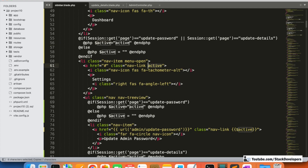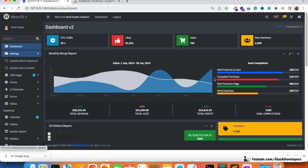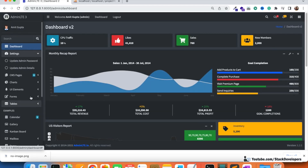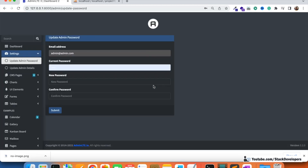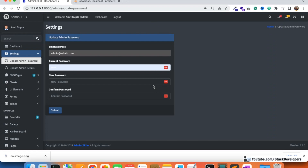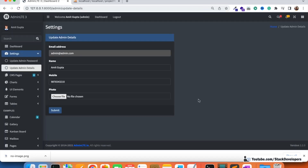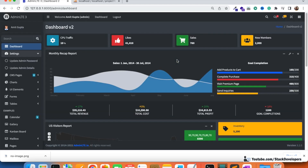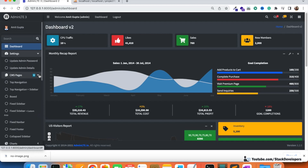We add a condition before the settings list item: if page equals 'update-password' OR page equals 'update-details', we set `$active` to 'active', otherwise empty. Now settings only highlights when one of its sub-items is selected, and clicking dashboard correctly un-highlights settings.